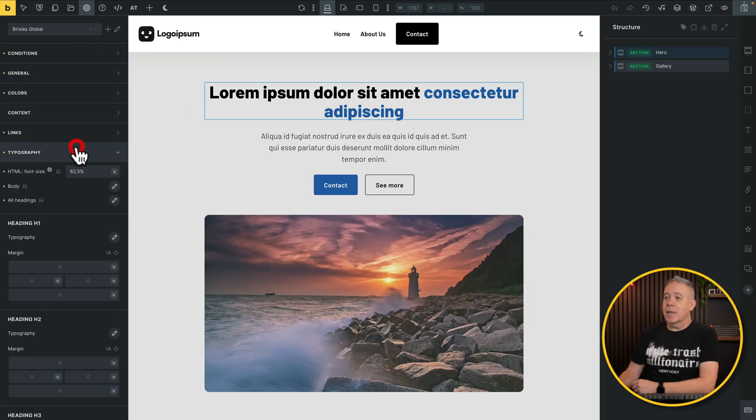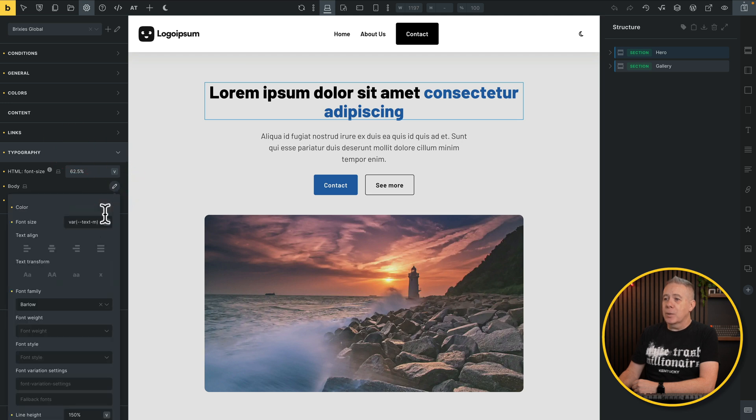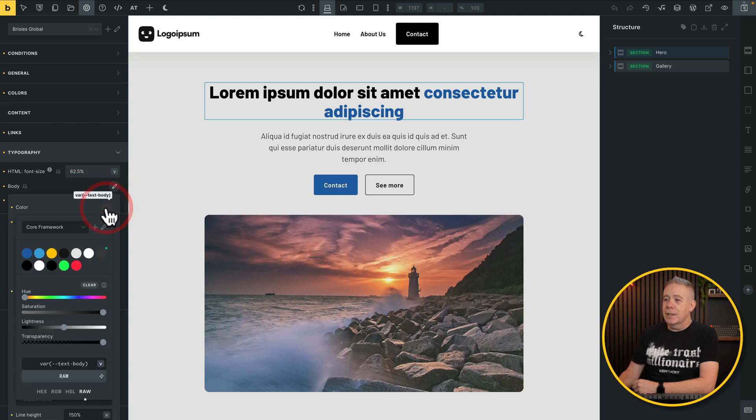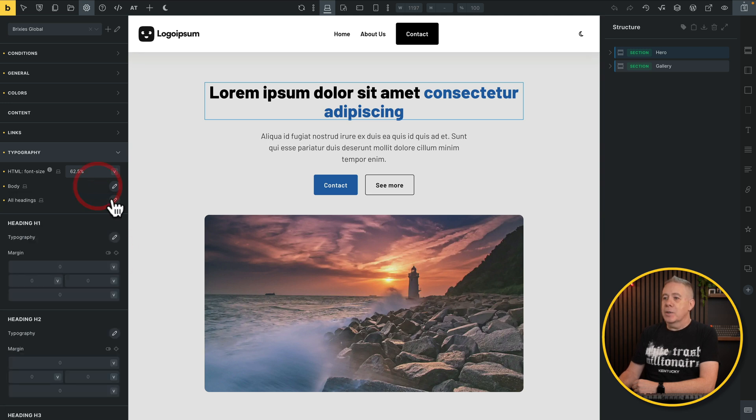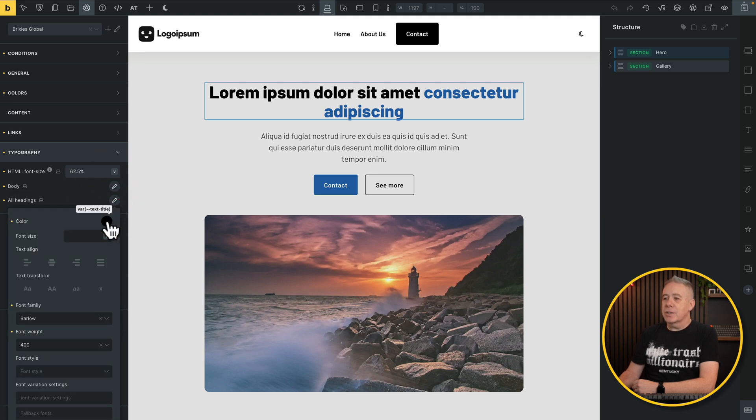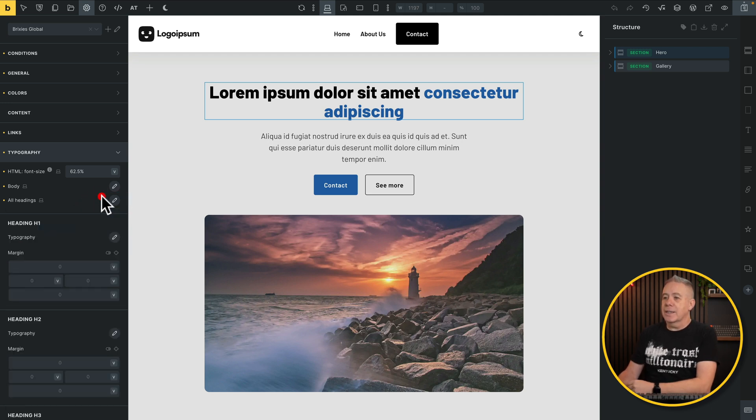We're going to come into, for example, our typography. Open up our body text. From there, we're going to change our color if it's not correct. And we're going to set this to be text body, which again, is one of our Core Framework colors. Come into our headings. You can do the same thing here. So you can see we've got the text title variable selected if it's not already selected. You kind of get the idea. We're mapping those colors we've created with a simplified color palette to the actual theme settings inside Bricks itself.